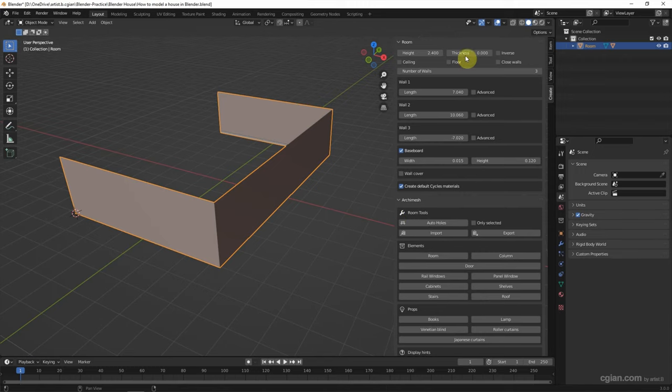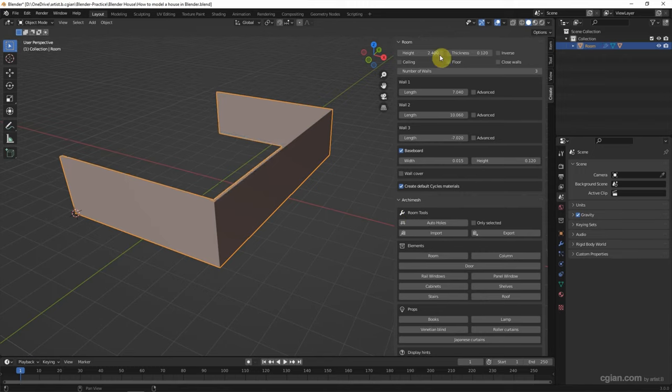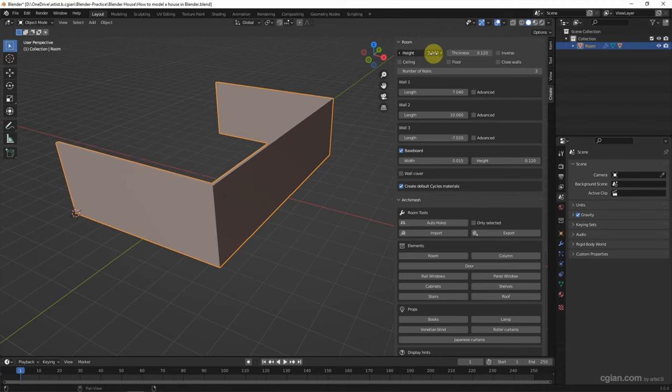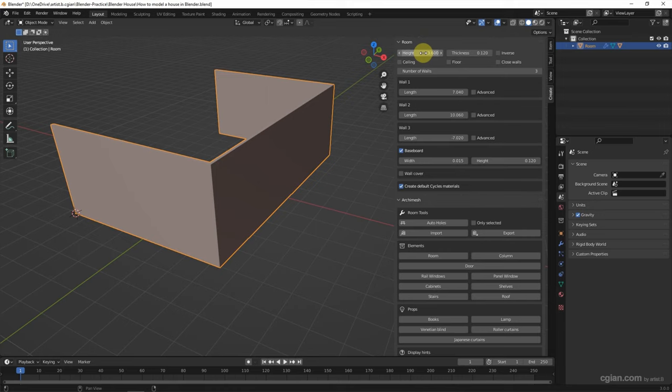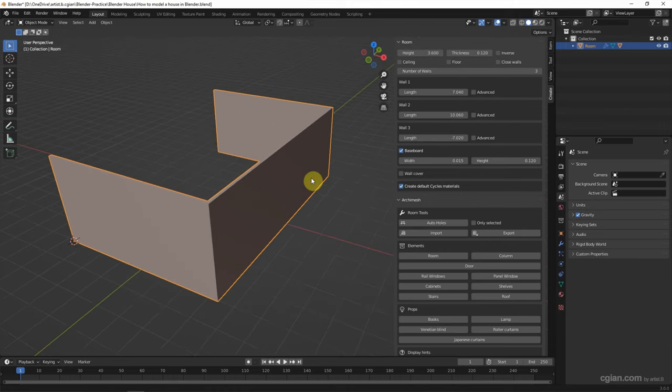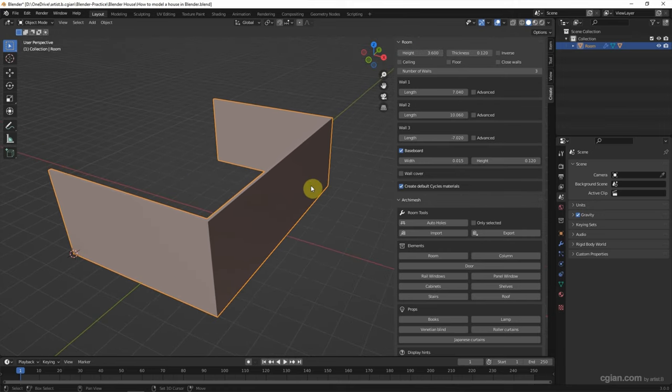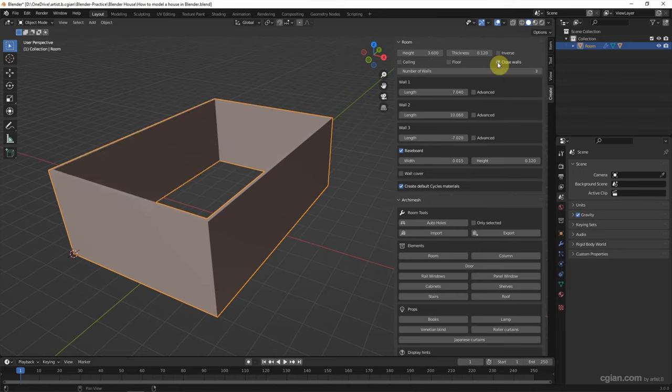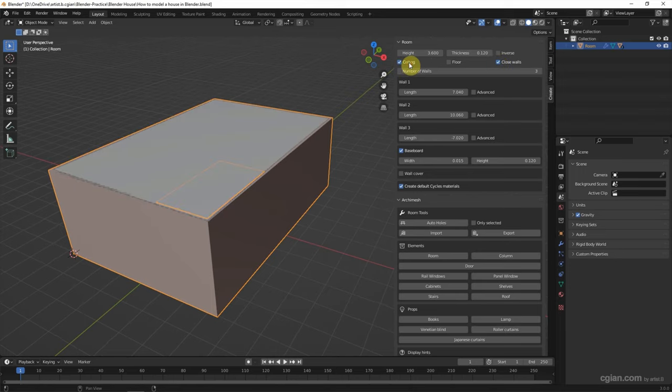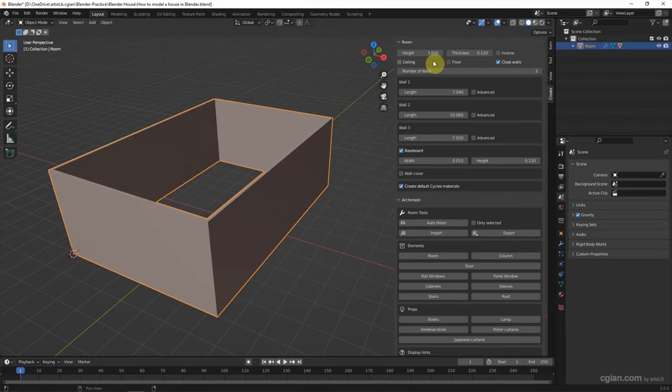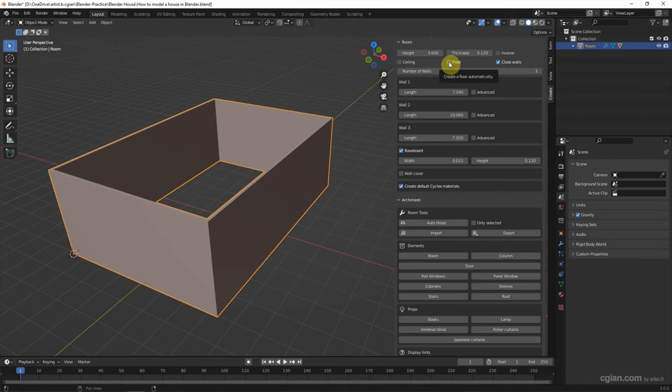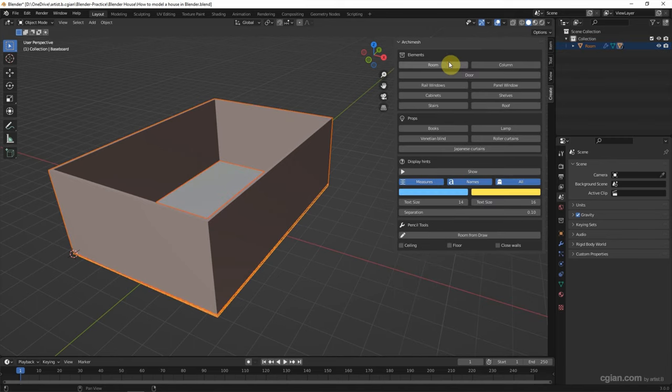We can add the thickness of the wall and increase the height of the wall. I will use 3.6. We can close the wall by clicking this box and add the ceiling. Add the floor here.